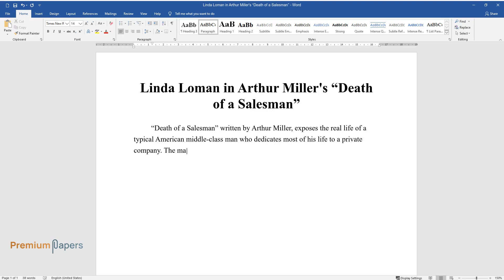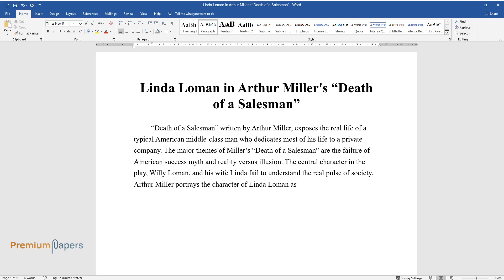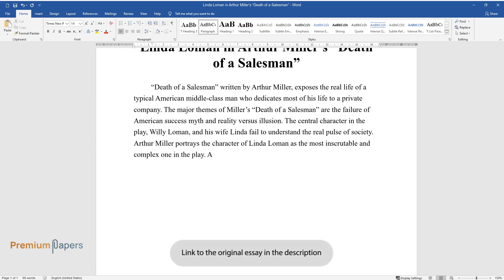The major themes of Miller's Death of a Salesman are the failure of American success myth and reality versus illusion. The central character in the play, Willie Loman, and his wife Linda fail to understand the real pulse of society. Arthur Miller portrays the character of Linda Loman as the most inscrutable and complex one in the play.